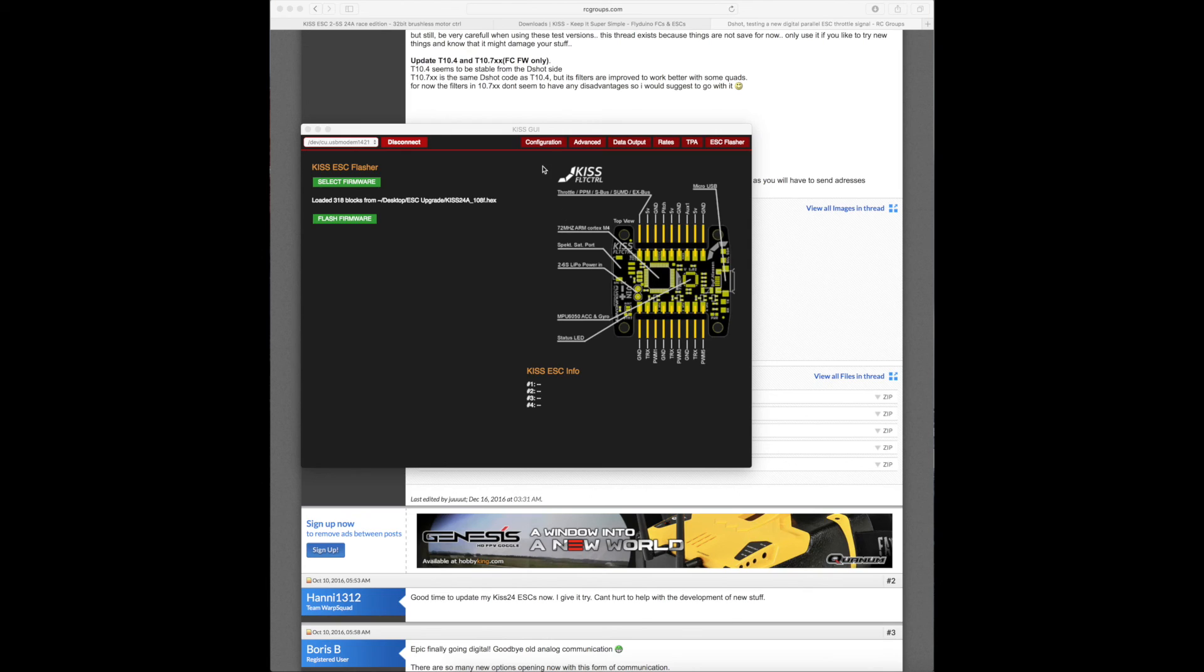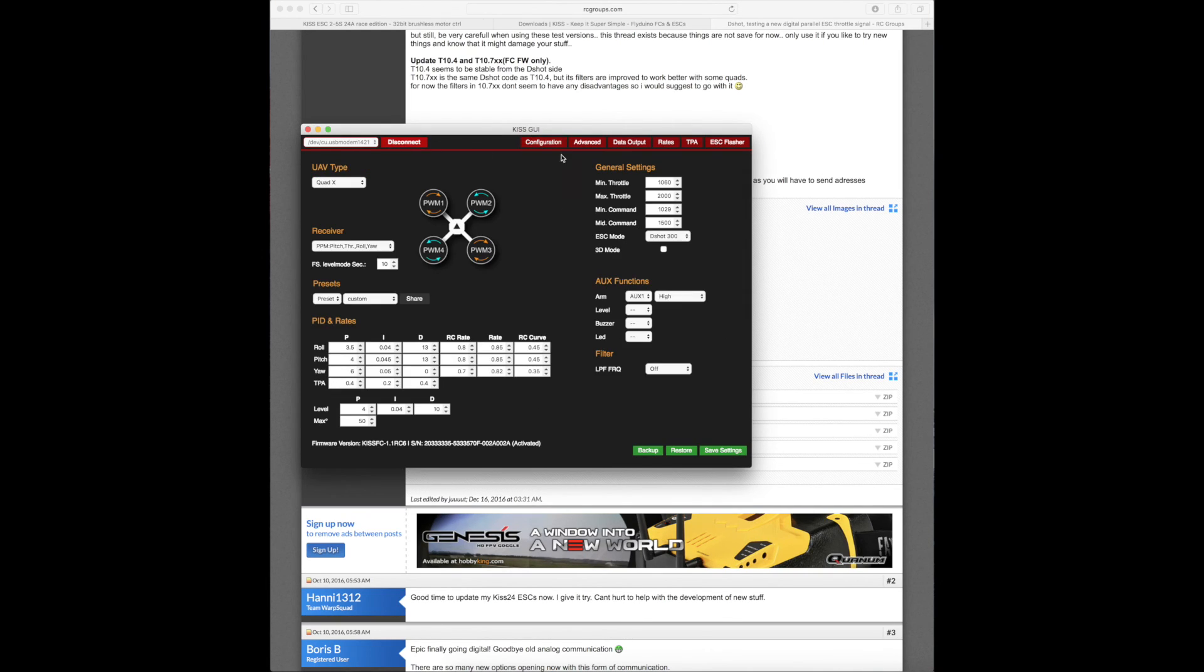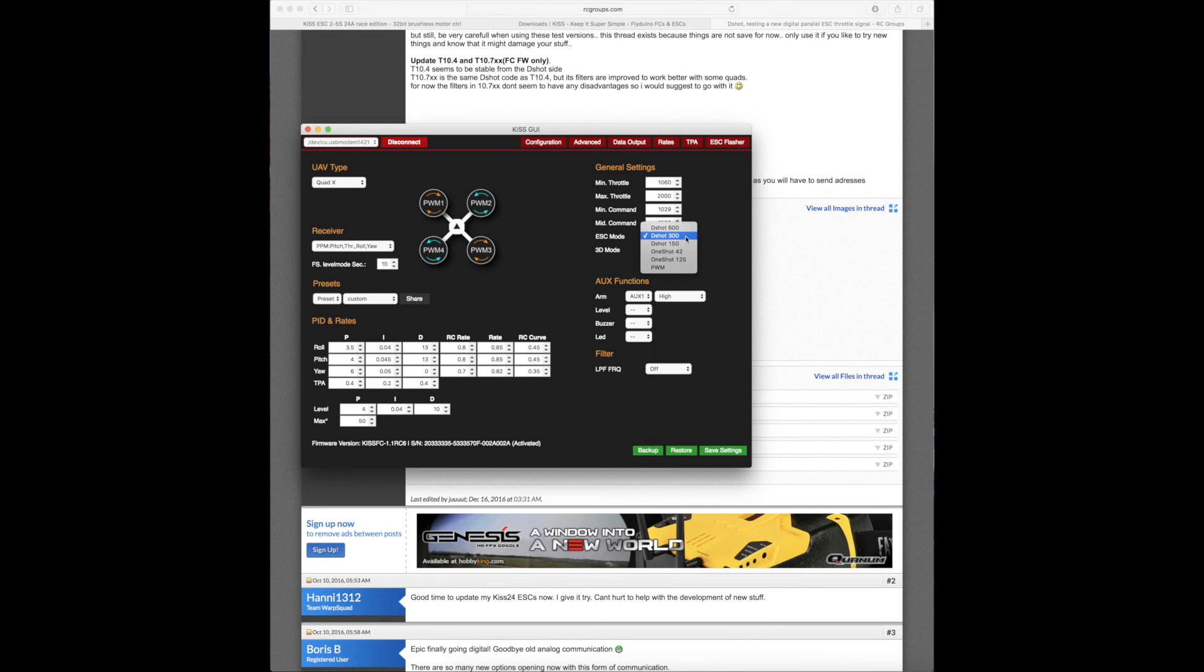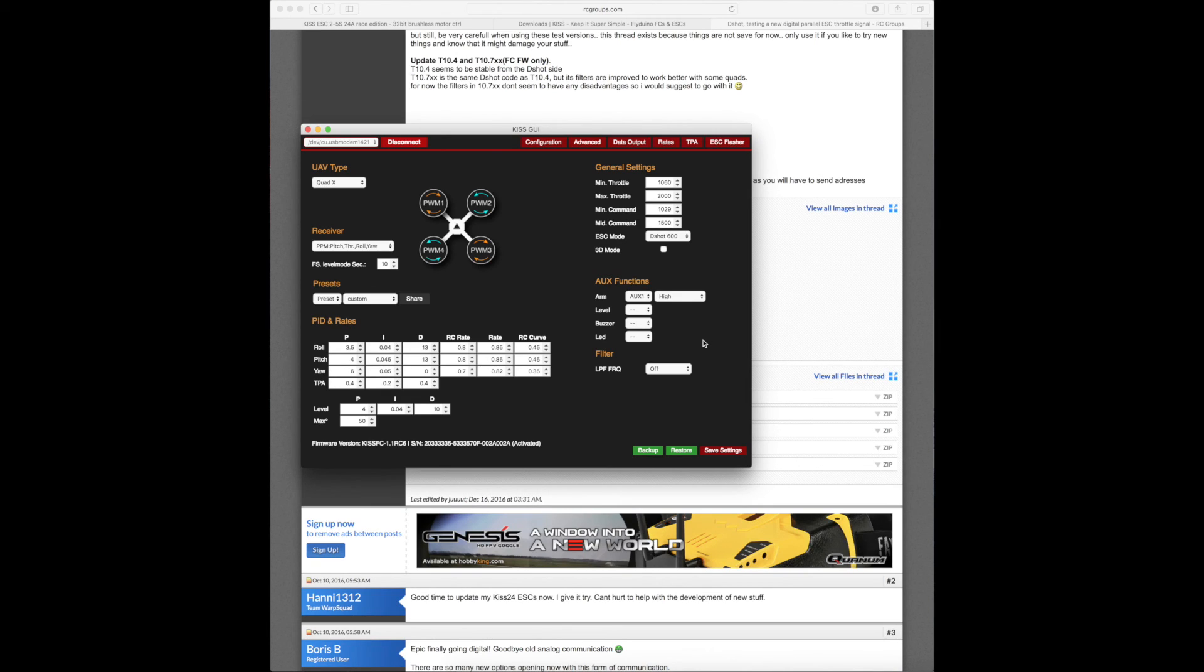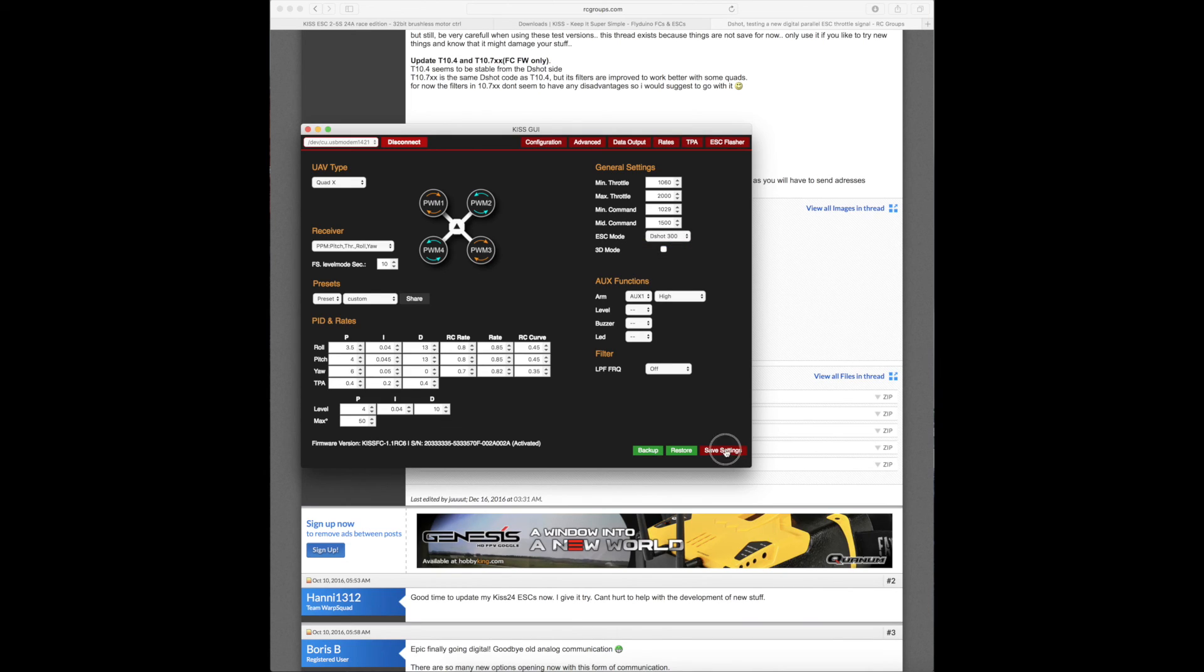Alright, so we're going to go back to configuration and you've got your DSHOT options. My experience is you can try it, just start from the top down or from the bottom up, whichever one. You're going to select whichever one you want. I'm going to go to save settings just like if you were updating anything.